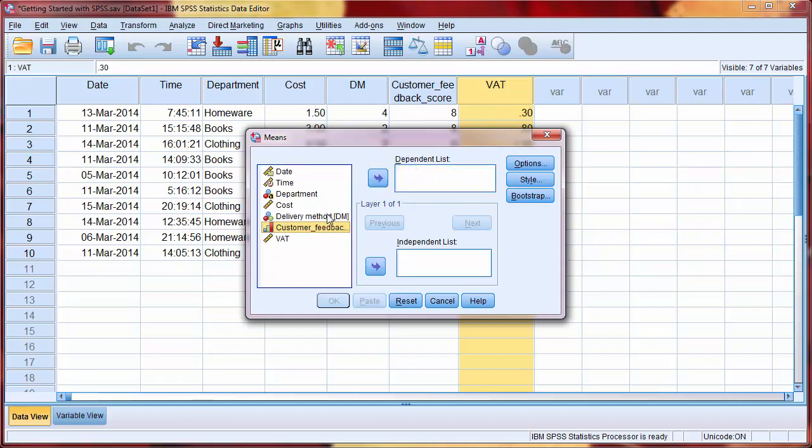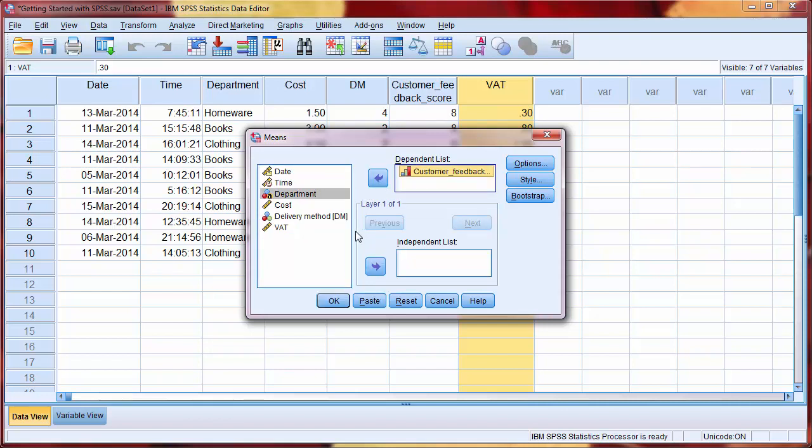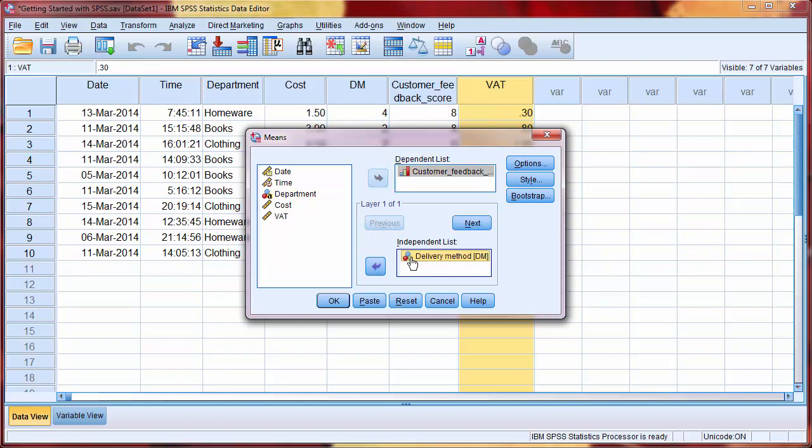Alternatively, we can use the arrows. We want to group by delivery method, so we drag this to the Independent list. Note that delivery method has both the original variable name and the label that we gave it earlier.